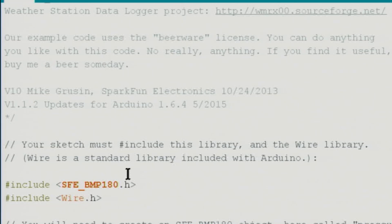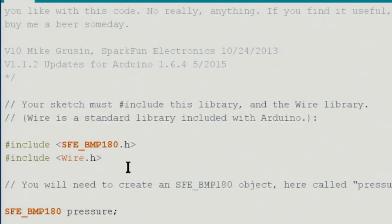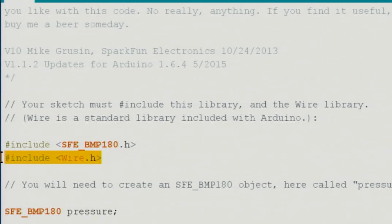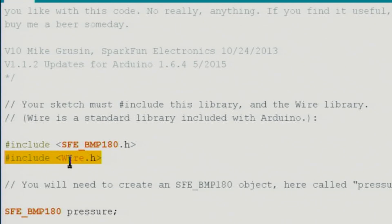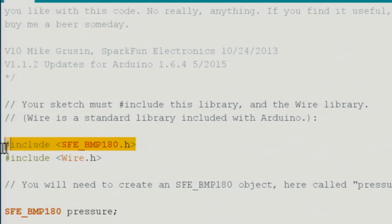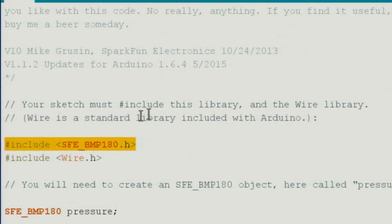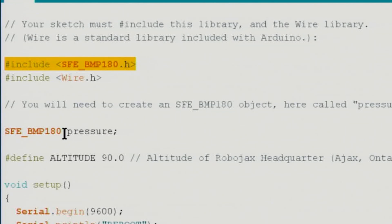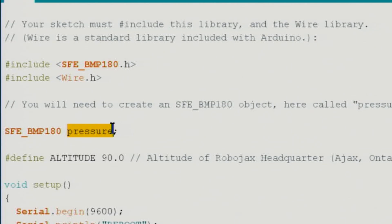The link for this library from Adafruit BMP180. This wire library is for the I2C communication, so we need to include this. I will give you the link so you can download it either from robojax.com or from the provided source.